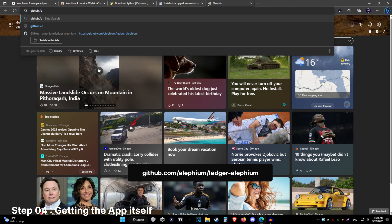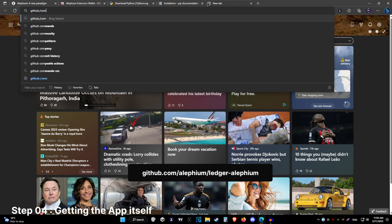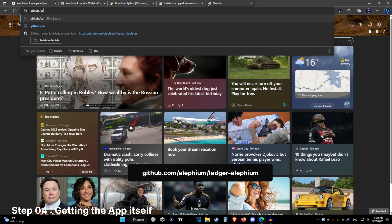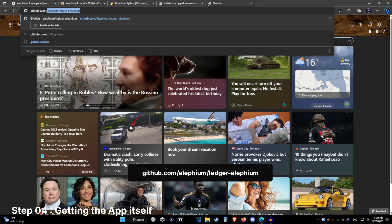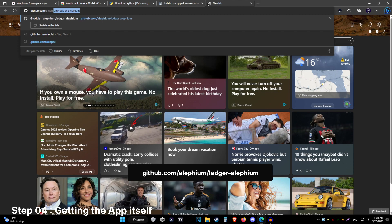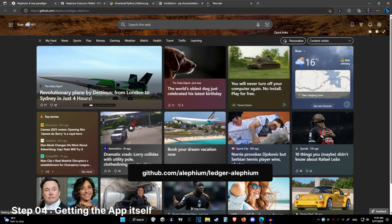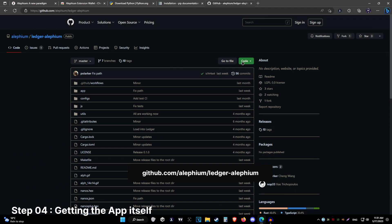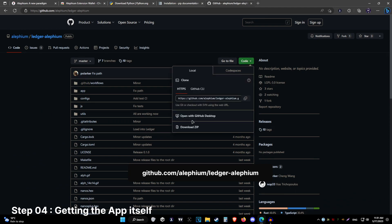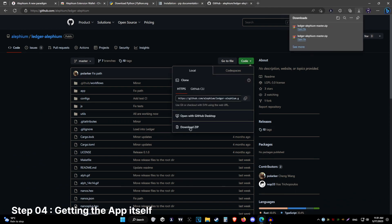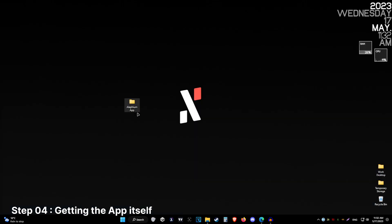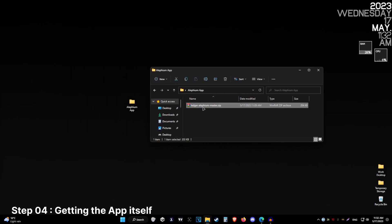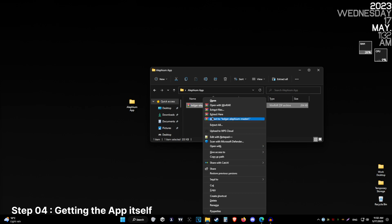For the next step, go to github.com/alethium/ledger-alethium and download the app using the green code button and then download a zip. Create a folder called alethium app or anything you'd like and unzip the contents of the archive inside of that folder.